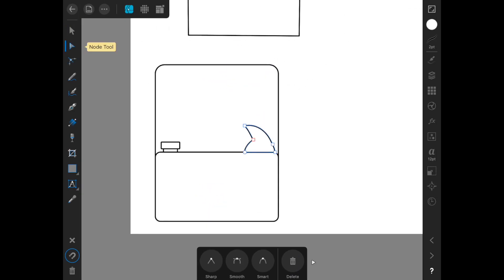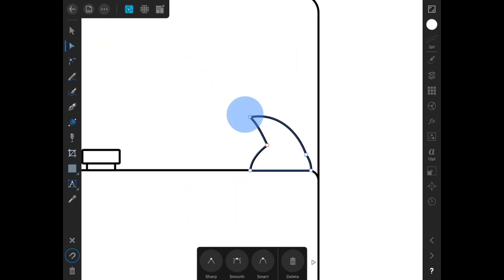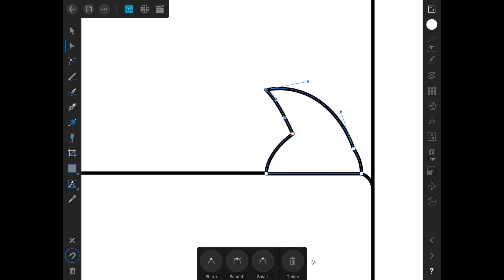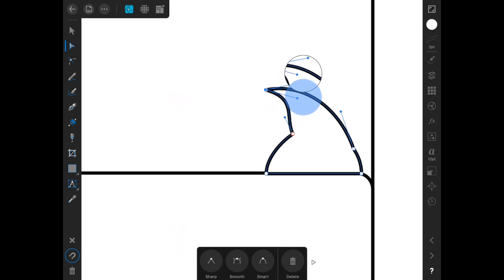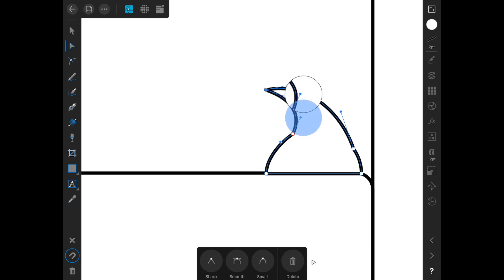Just kind of keep playing with it. I really think we need to probably adjust the handle on the bezier curve here. We just need more curvature out of this.